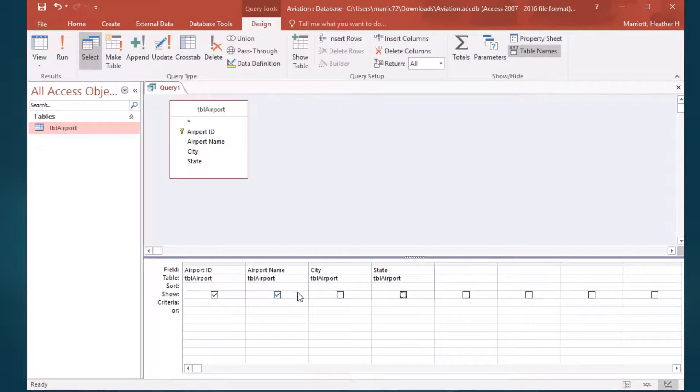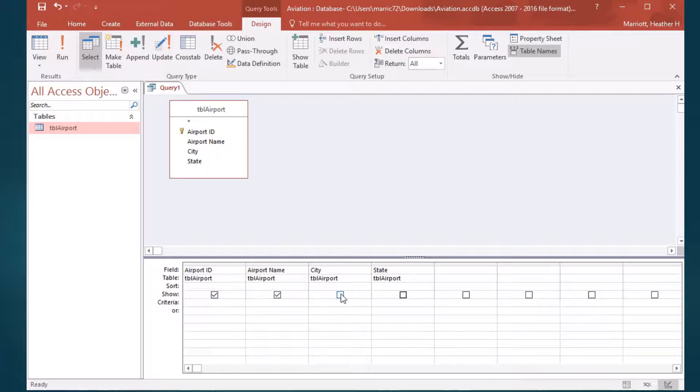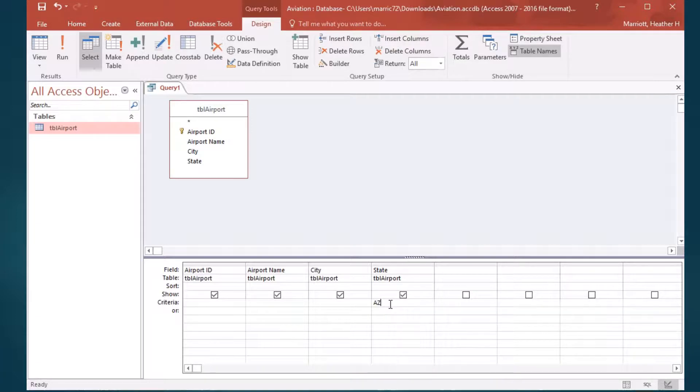Now let's narrow things down. Instead of returning all of the results, I want to put something in this criteria field, and I could just put something that's a direct match, like AZ is a match for Arizona.